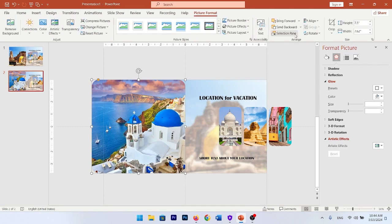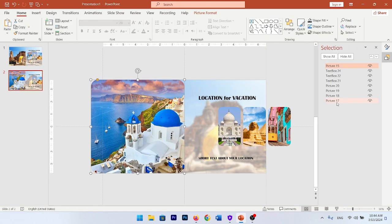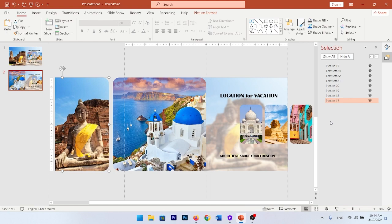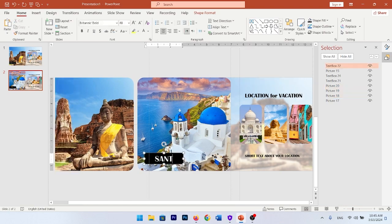Go to Home and open the Selection Pane. Choose the picture that is under the same layer and bring it outside your slide. Select your other pictures and bring them outside as well. Do this for all other pictures as shown in this video.